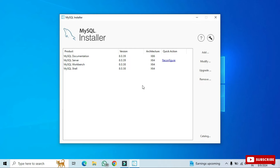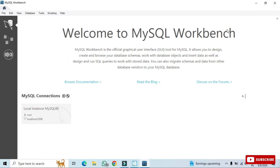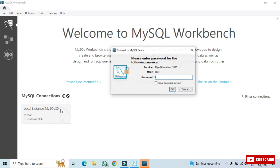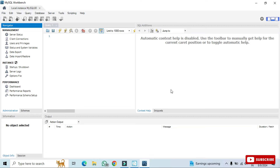MySQL Workbench has opened. Click on the localhost connection and double-click it. It asks for your password — enter it. The connection to MySQL Workbench is successful. I'll close MySQL Workbench now.